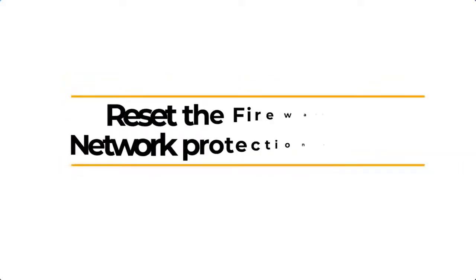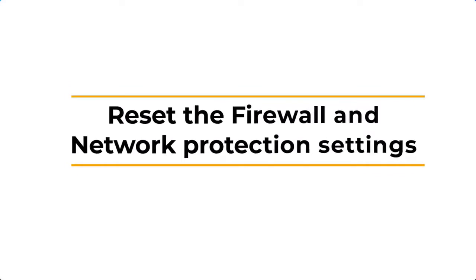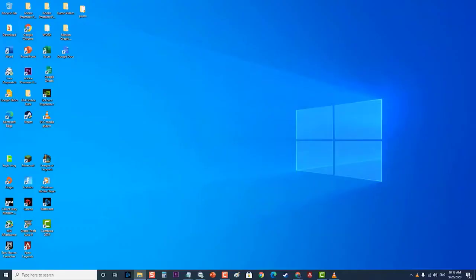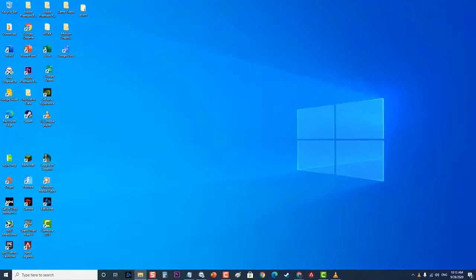Next, reset the firewall and network protection settings. It's likely that the setting in your firewall is causing this problem. To check if this is the culprit you will have to reset your firewall.